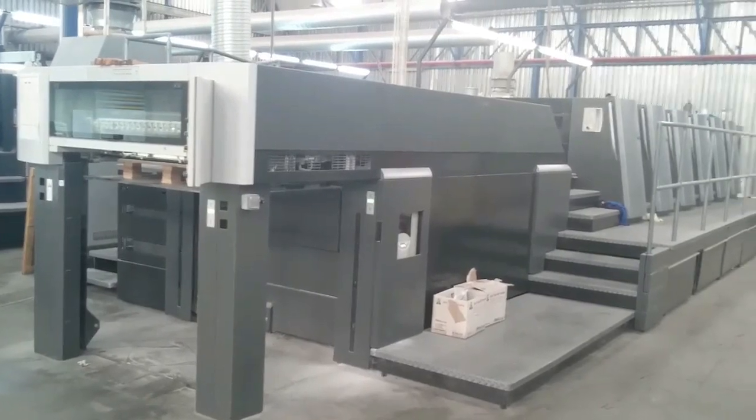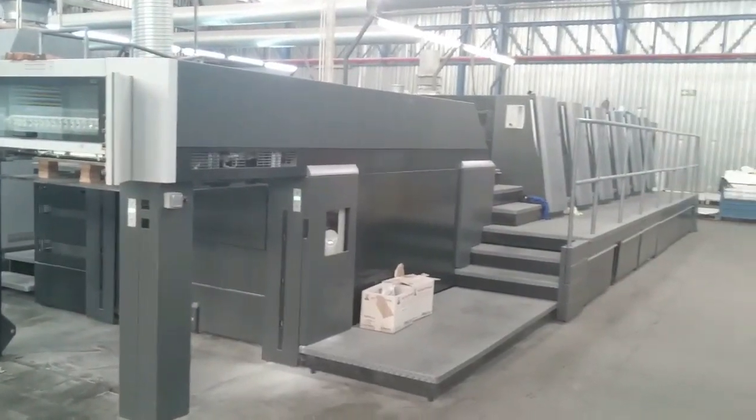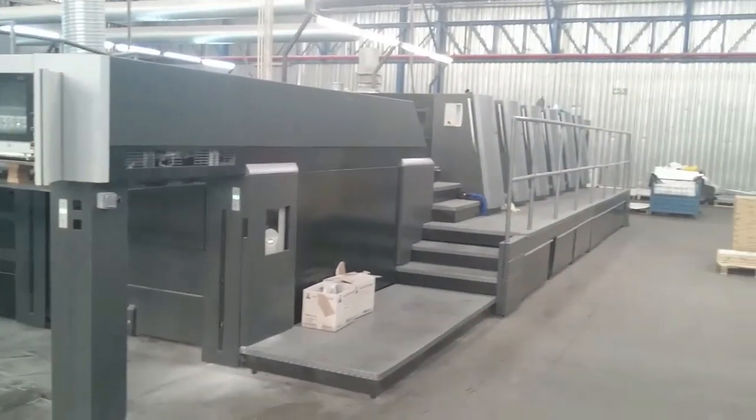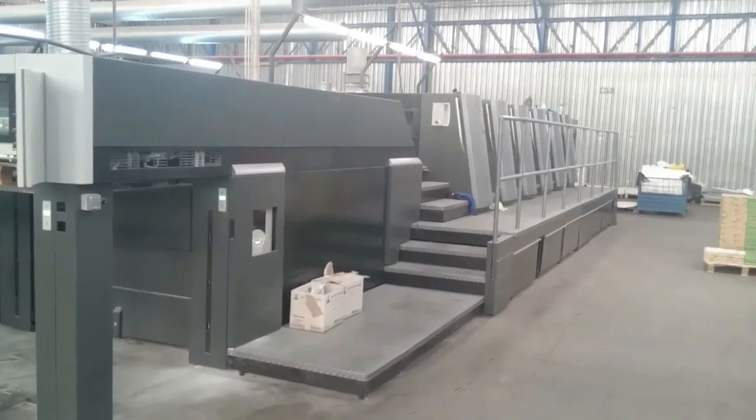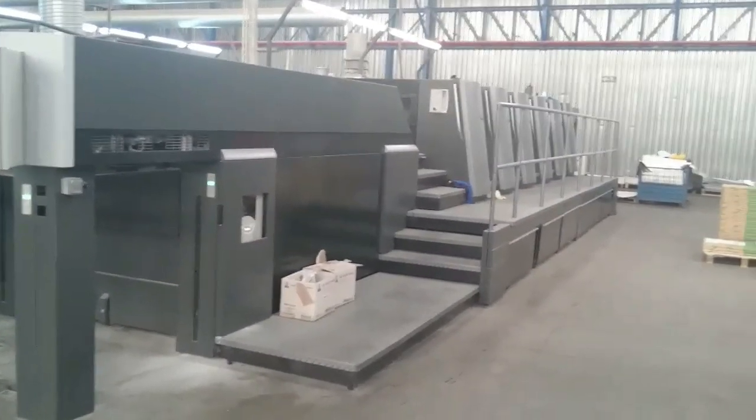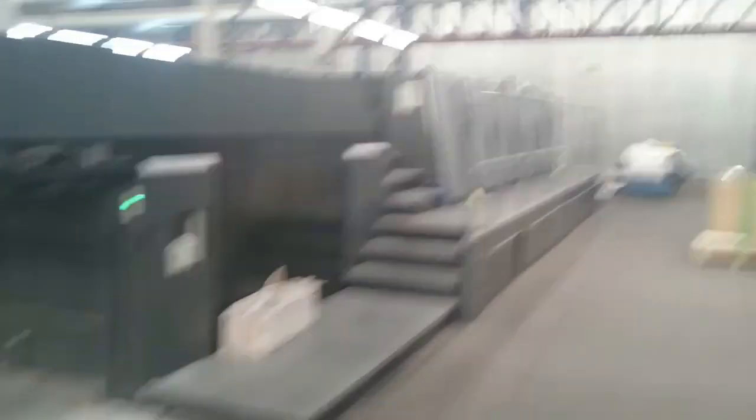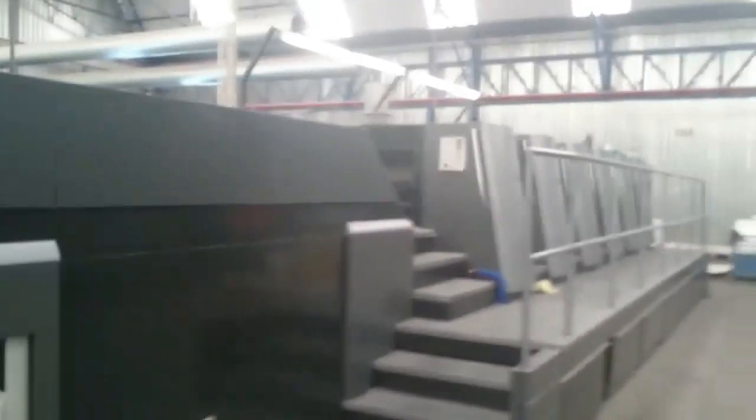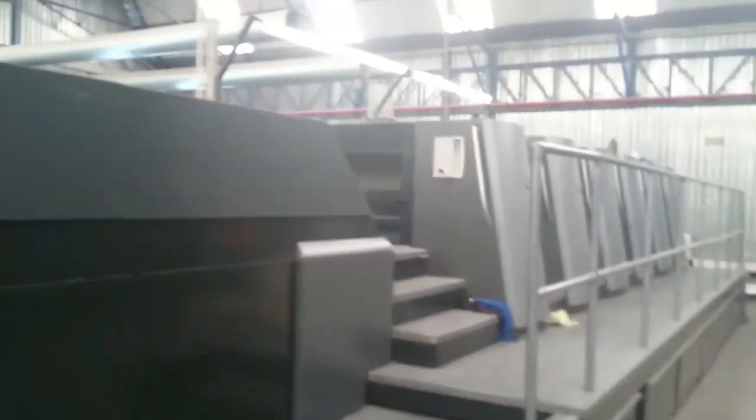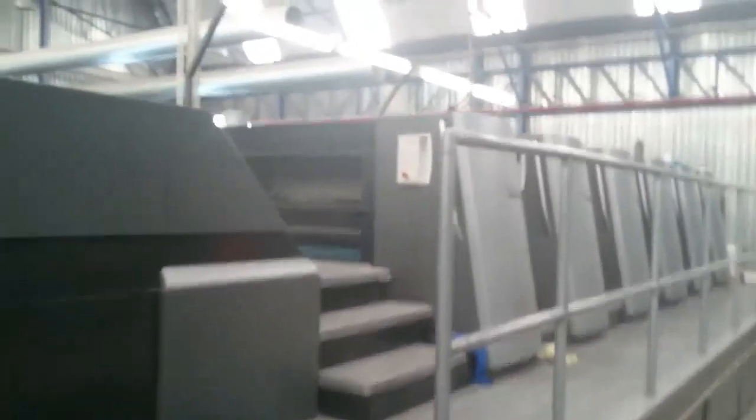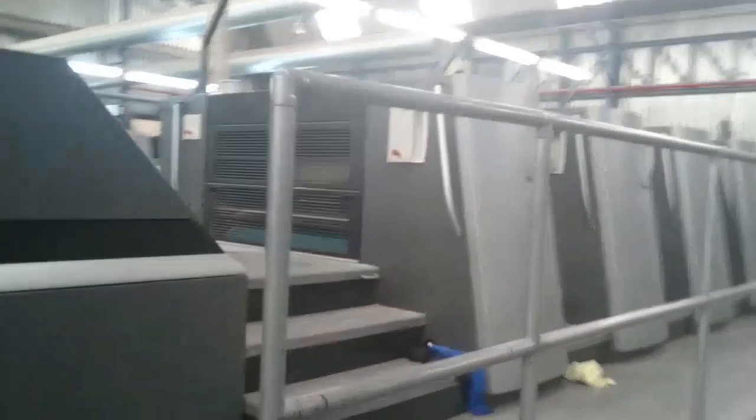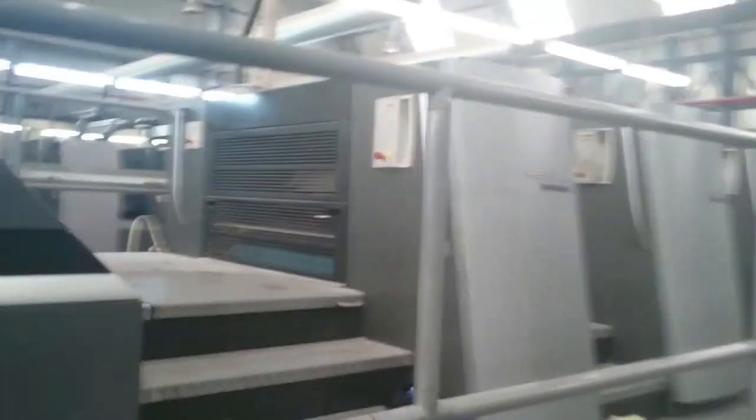So here you can see our XL105 Heidelberg printing press. You can see the units here on the side. Each unit will print a separate color onto the paper.